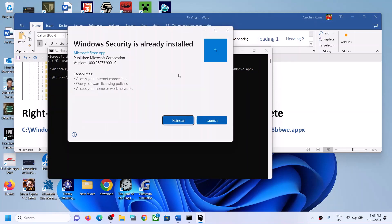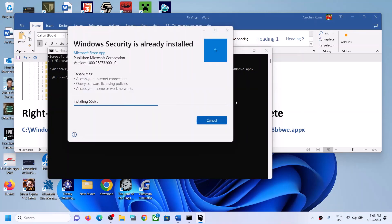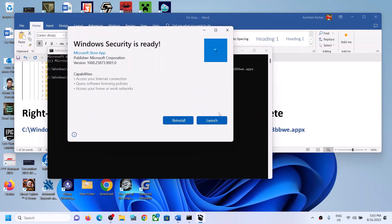Here you can see a reinstall option. If you see an Install option, click Install; if you see a Reinstall option, click Reinstall. Even if it tells you Windows Security is already installed, just ignore that and click Reinstall. Let the installation complete.